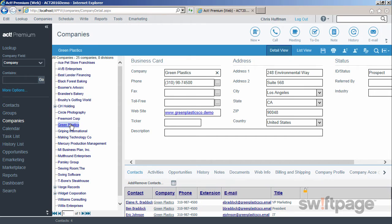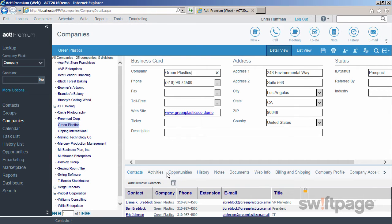Companies allow you to gather more information at the top in the company detail view. Again, there are tabs at the bottom which allow you to gather additional details about the company.